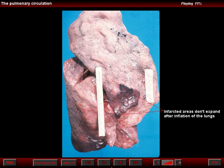The inflation of a lung with a pulmonary infarct shows that at the site of the infarct, there is an indentation of the surface of the lung. In other words, air does not reach this portion of the lung.